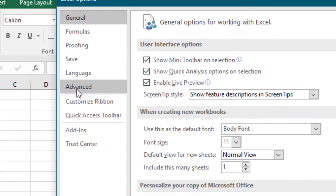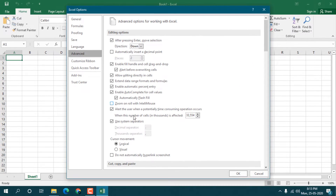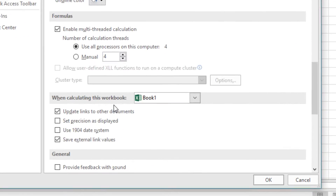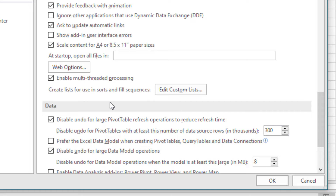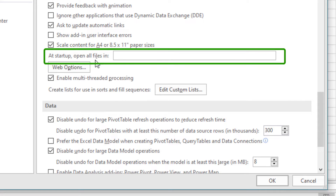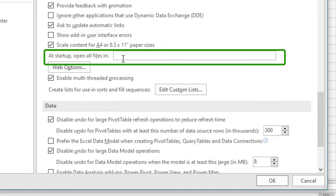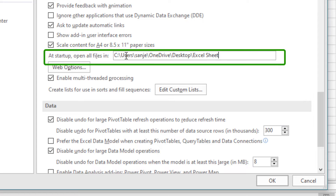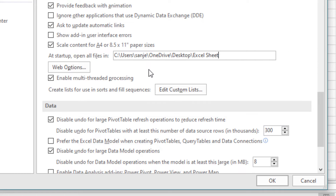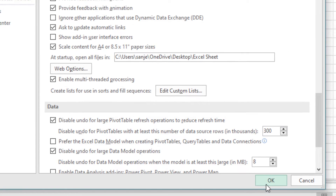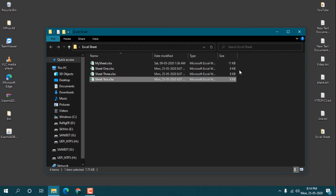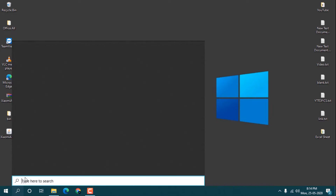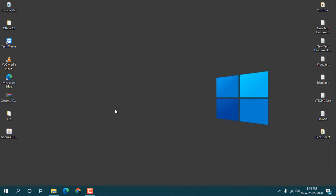Go to File, then Options. In Options you will see Advanced — click on Advanced and scroll down to the bottom. You will see an option called 'At startup, open all files in' — paste your folder path there. Whatever files you have in that folder will be opened whenever you open Excel. Click OK and close everything.